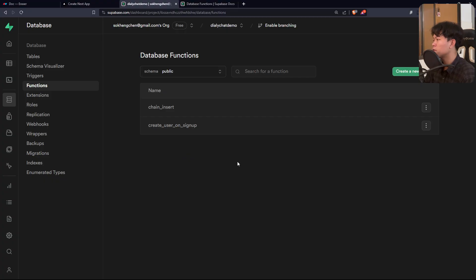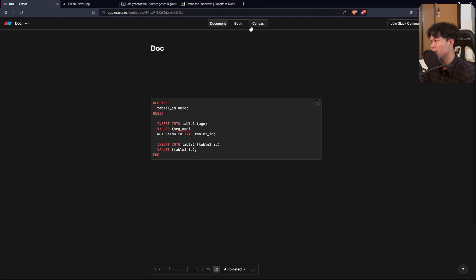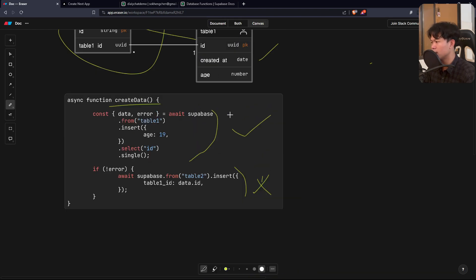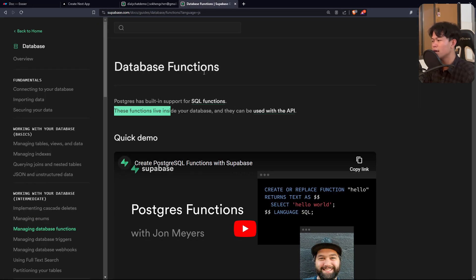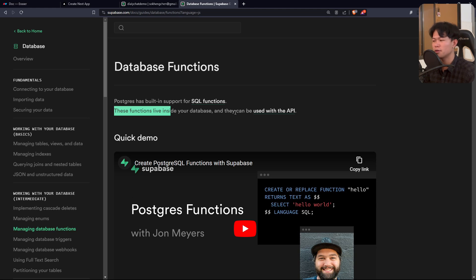That's pretty much what I wanted to share. If you need to do a chained insert like this, you should use Supabase database RPC functions instead. It's a lot easier, faster, and easier to manage when errors occur. Hopefully you enjoyed this video — let me know in the comments what you think and check out more videos.